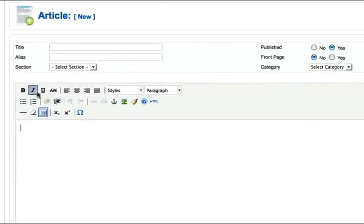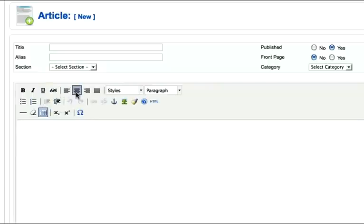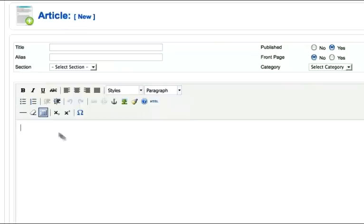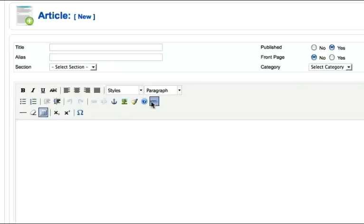You can bold, italicize and underline text. You can left, center, right justify and fully justify. You have some control over your headings and things like this - unordered lists, ordered lists, indent, unindent and some pretty basic HTML icons here.